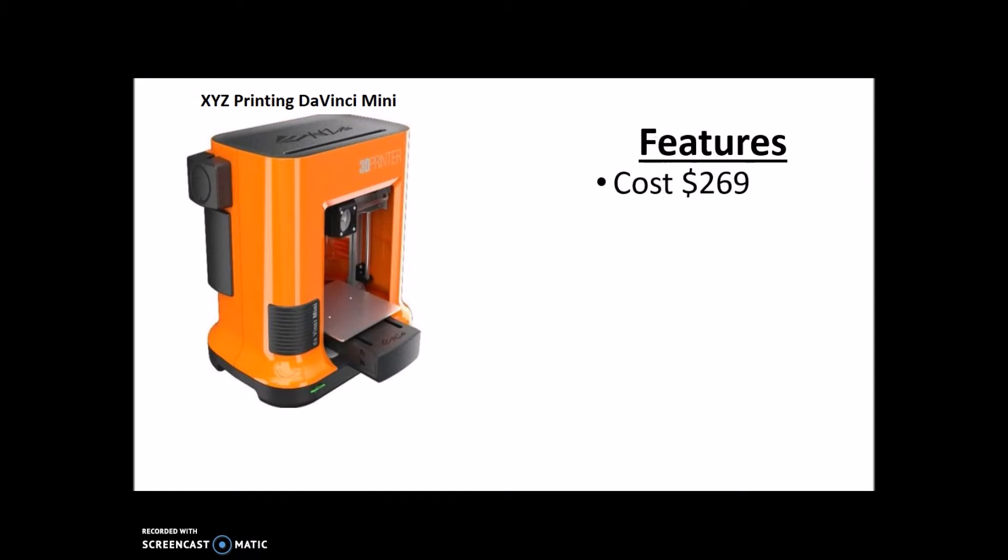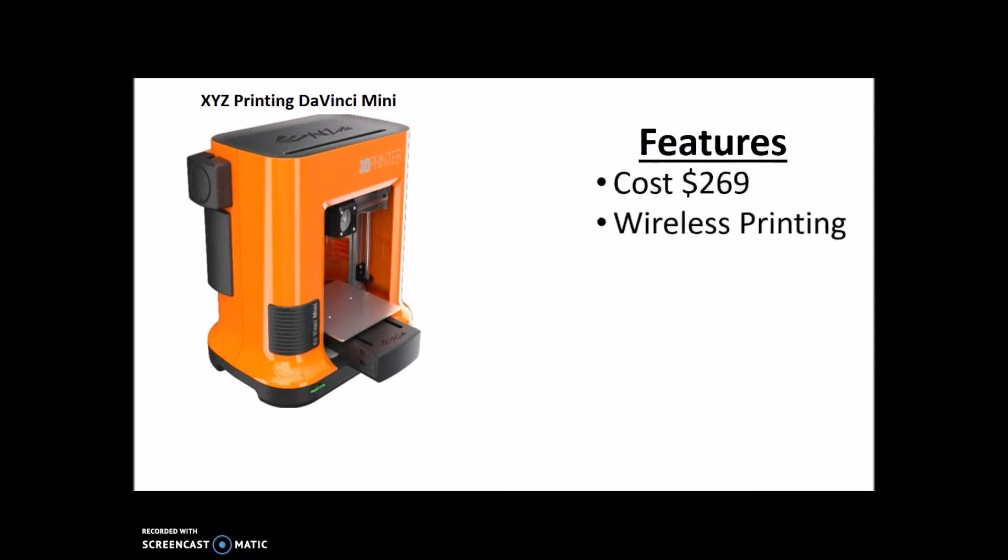It costs $269, so very cheap. It has wireless printing - now this is the only time you'll see that on this list and it's pretty awesome.